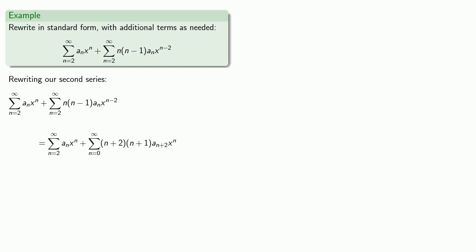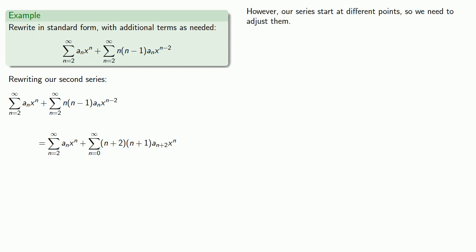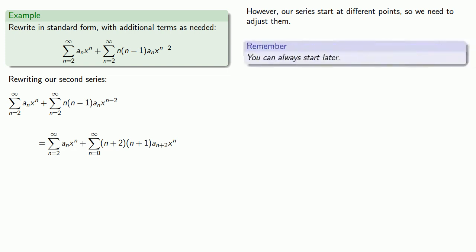Now while the two series are now written in standard form, they are not starting at the same point. This one starts at n equals 2, this one starts at n equals 0. And since our series start at different points, we need to adjust them. And the thing that's helpful to keep in mind is we can always start later.